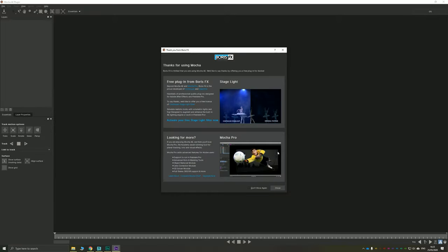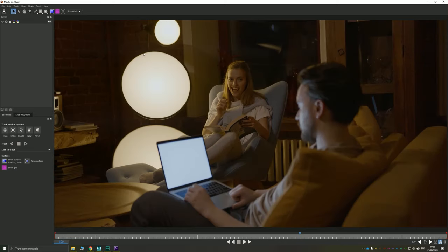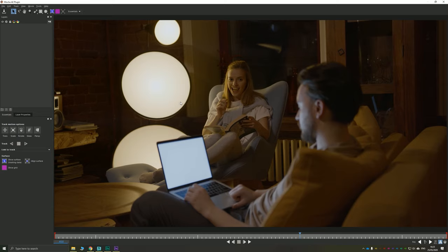You're going to get all of this stuff when you open it up. You can just click past that until you get to the Essentials workspace inside Mocha. I'm not going to dive into the details too much. It's supposed to be a nice, quick and easy tutorial.